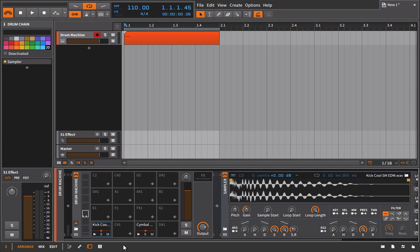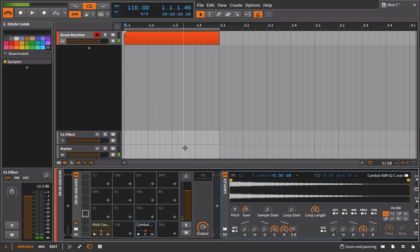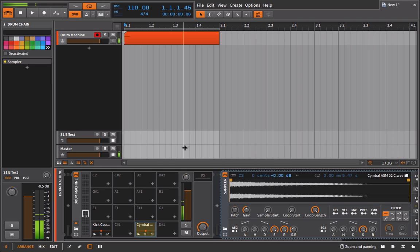But now if I play this and hit the kick drum, it's going to cut off this cymbal sample.